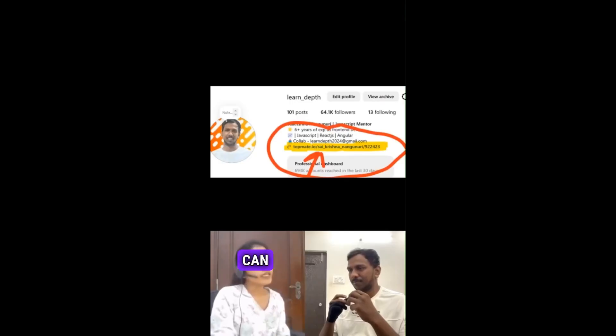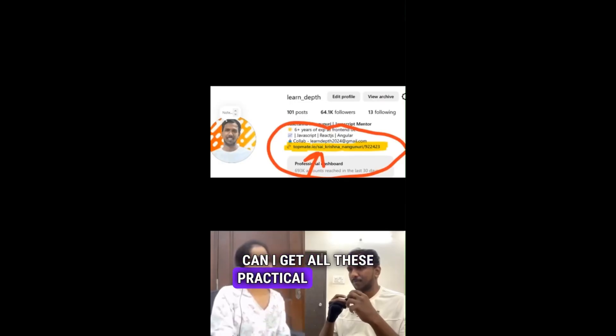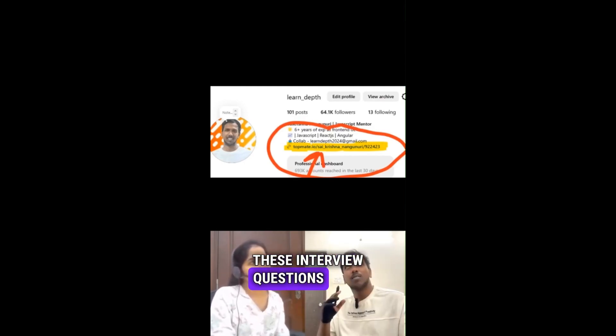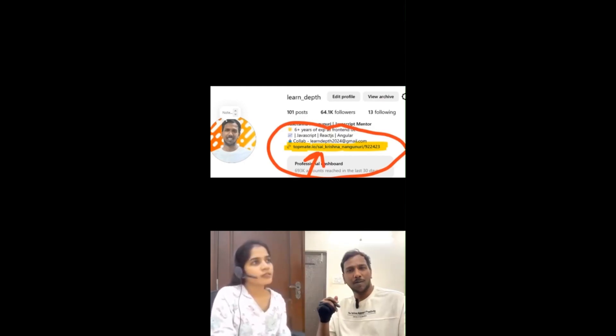Where can you get all these practical interview questions and answers? You can get all these interview questions from the link in my bio.